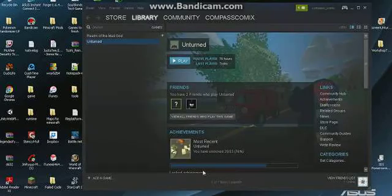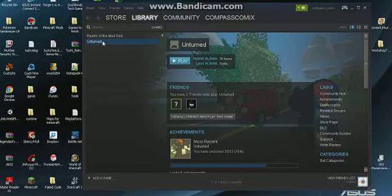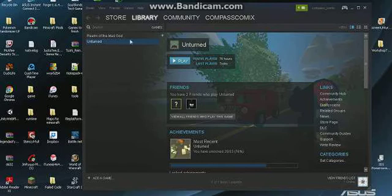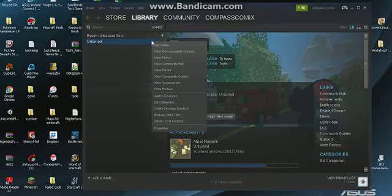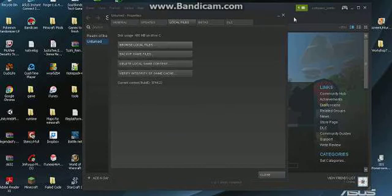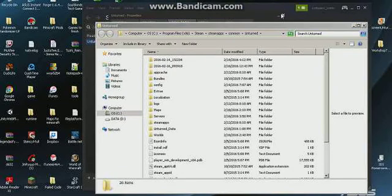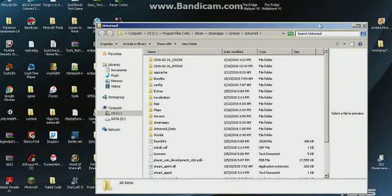First, you're going to need to open up Steam and your Steam library. Right-click on Unturned over here — you probably can't see my mouse. Go here; I have Unturned opened up. Left-click somewhere around the name and click Properties. Now go to Local Files and browse local files. You can then minimize Steam or Excel over Steam, whatever you prefer.